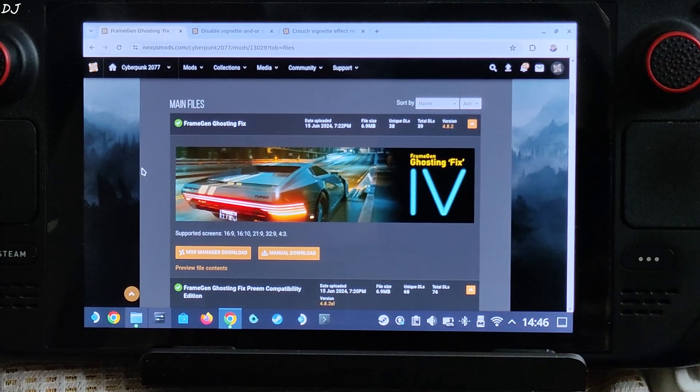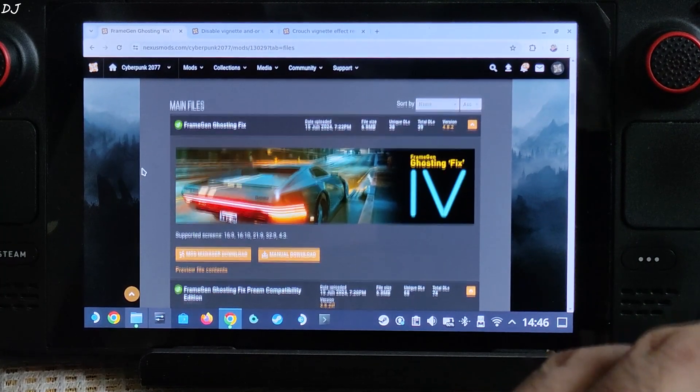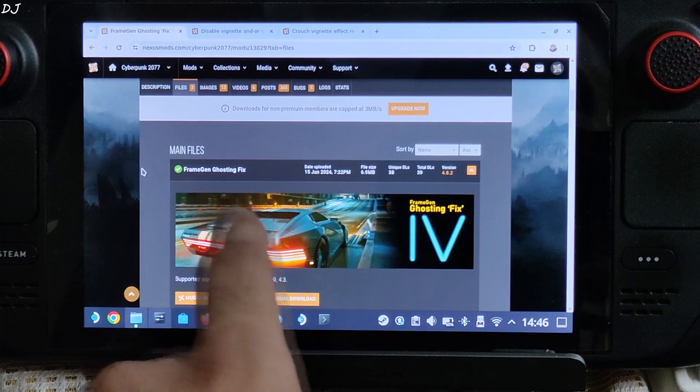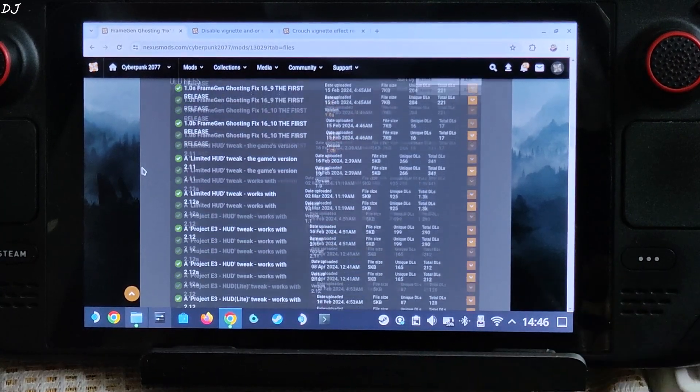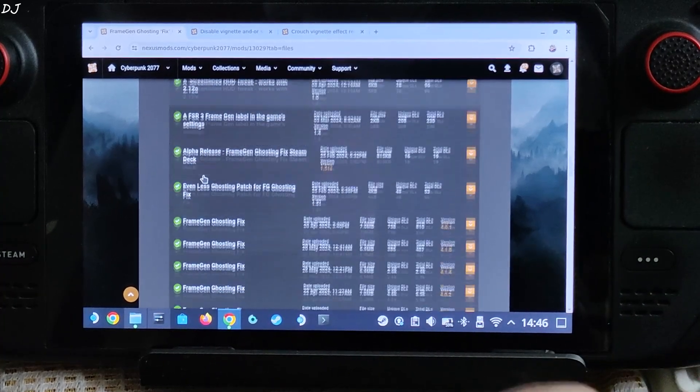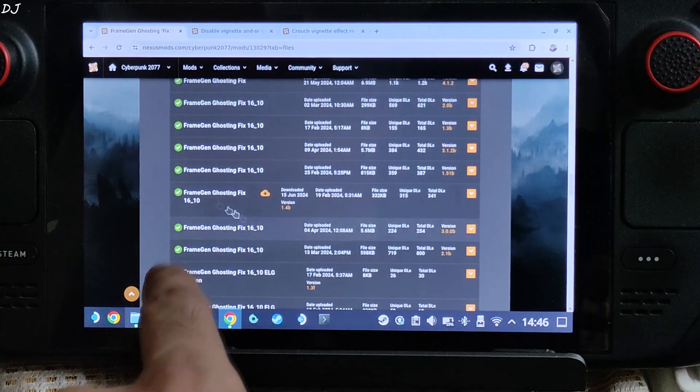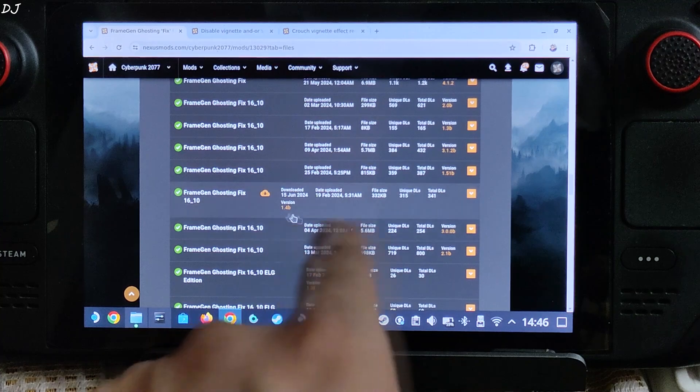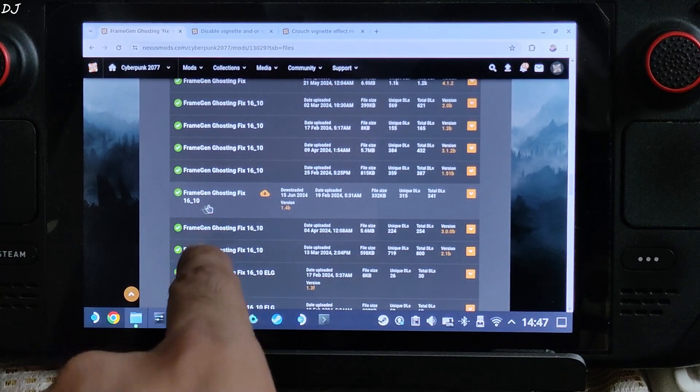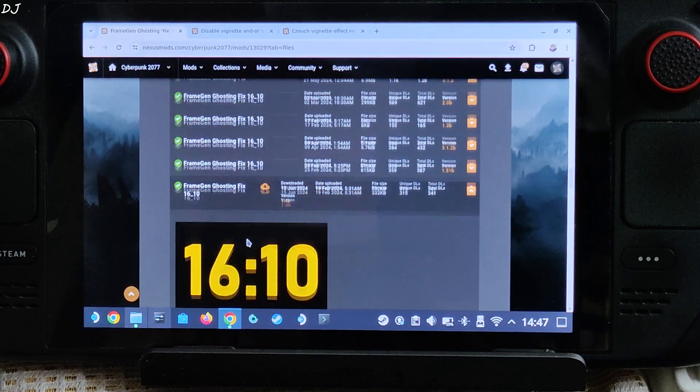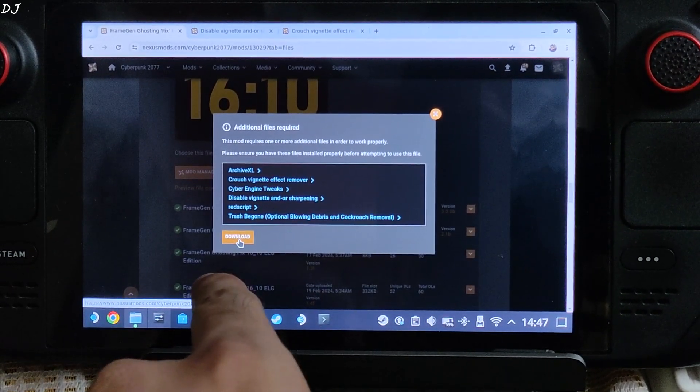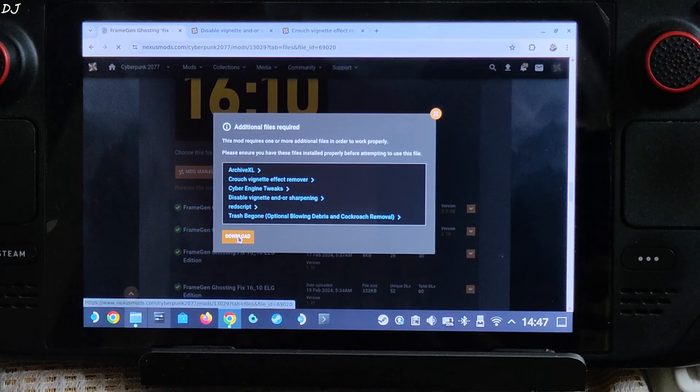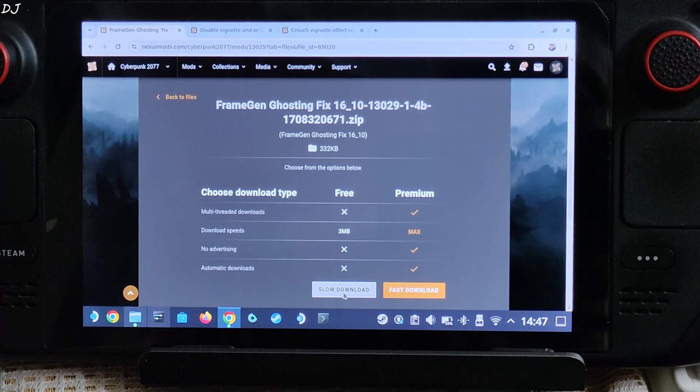You can download all of these mods for absolutely free. I will give their links in the description of the video. First we have frame generation ghosting fix. I will be downloading an older version of this mod. It does not require red script. This is the version 1.4B, 16 is to 10 aspect ratio, Deck's aspect ratio. Just click on it, click on manual download, then click on download here. Then click on slow download.